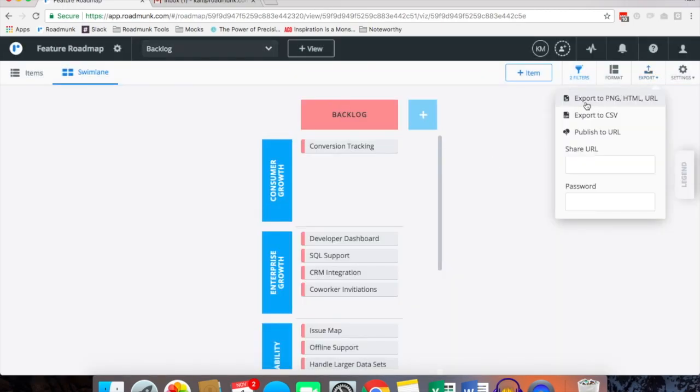From here we've got export options: PNG, HTML, and URL. You can also export your items to CSV.